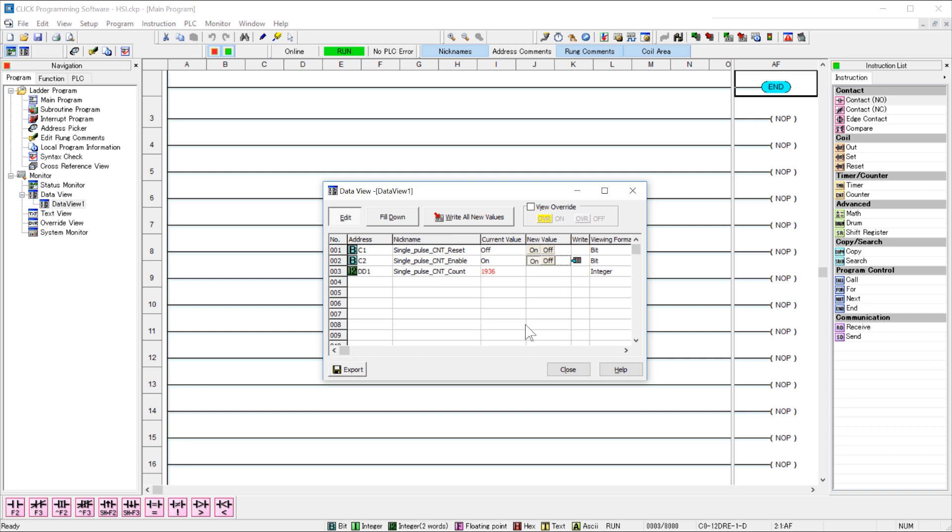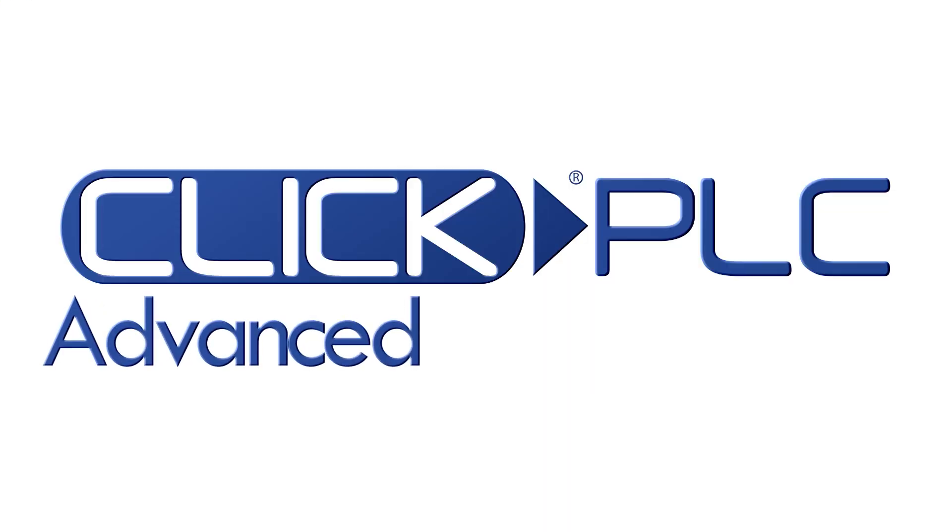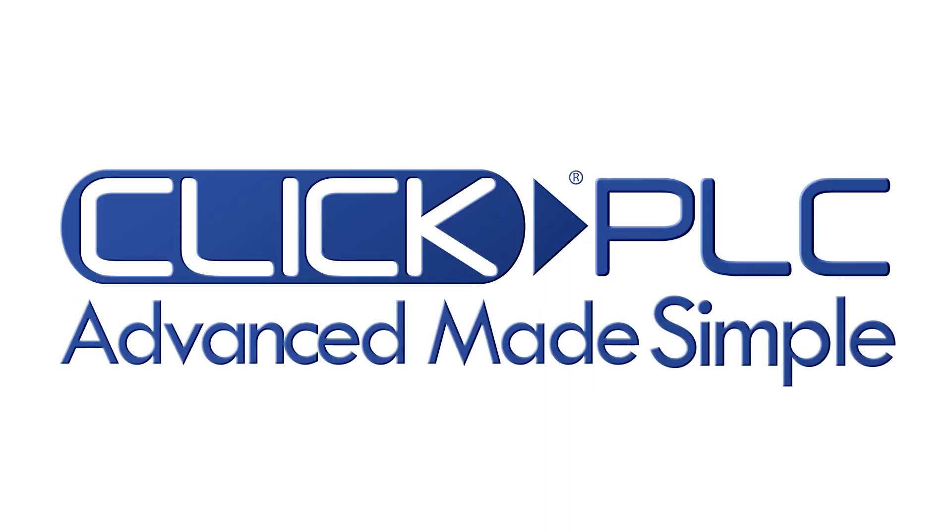It was just that simple. So no need to be intimidated by high-speed inputs anymore. Just another way that CLICK makes advanced simple.